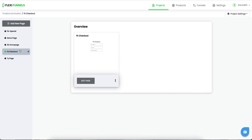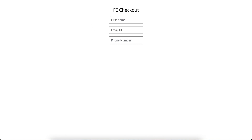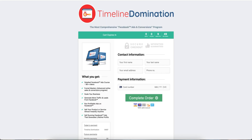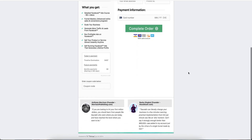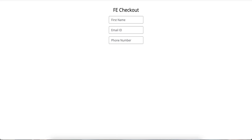I have just created a random checkout page for this video purpose — not exactly the kind of checkout page I'm going to use, but this is a random one I just created. For example, this is the checkout page for Timeline Nomination that we actually use. You can create any kind of checkout page using the FlexiFunnels templates, or design your own with a video, image, timer, pointers — everything. But just to keep the video shorter, I'm using a random checkout page.